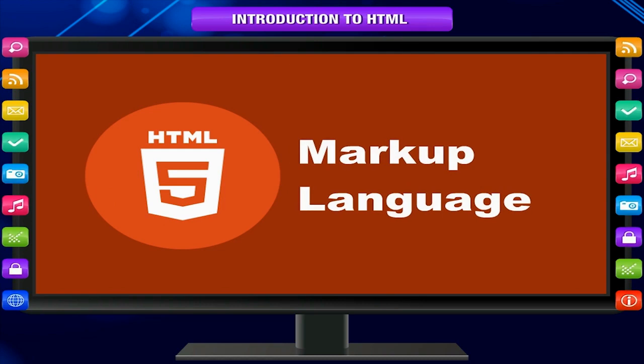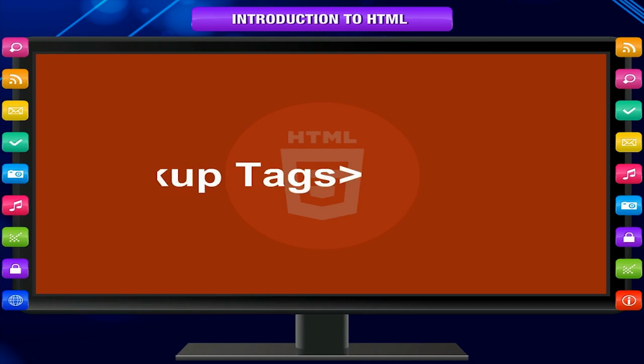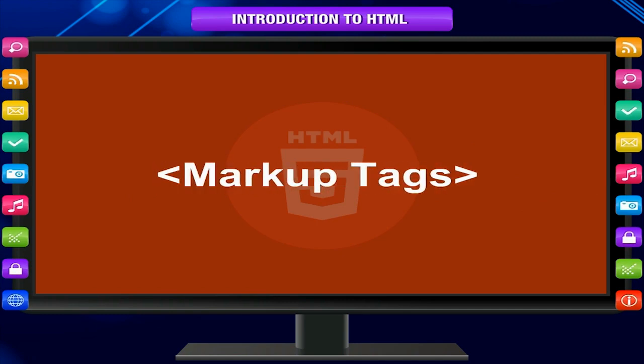HTML is not a programming language but a markup language. It uses markup tags to describe web pages.